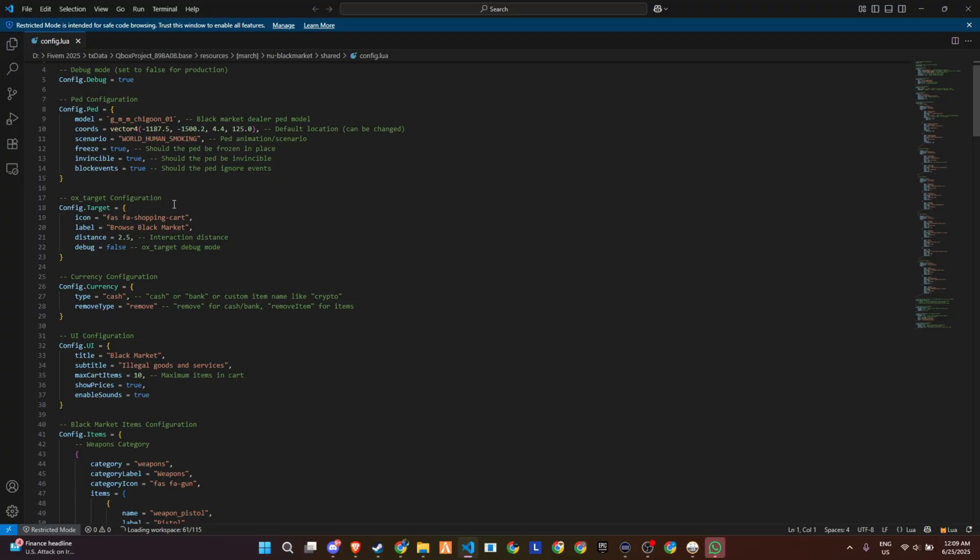There's built-in support for ox_target, which means players can interact with the black market seamlessly, and you can fine-tune the interaction distance to fit your setup.